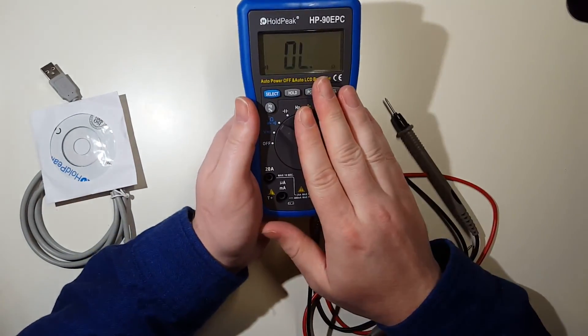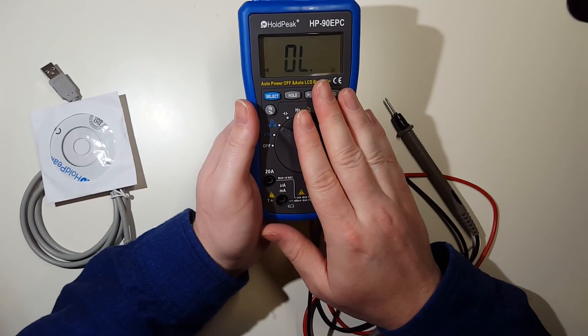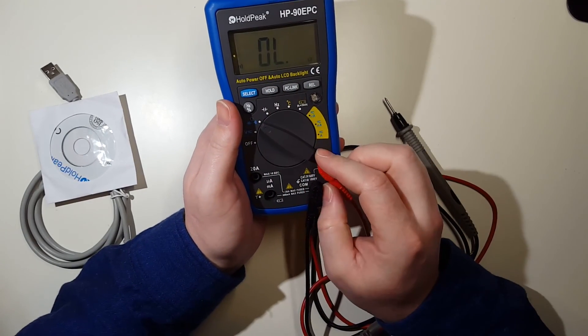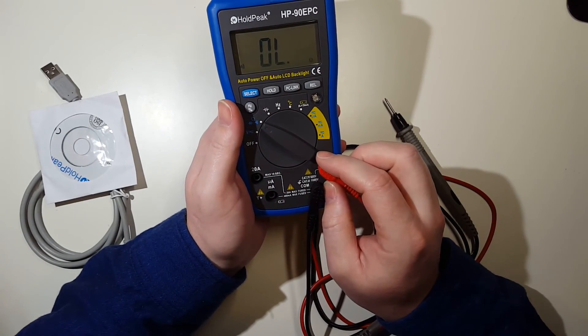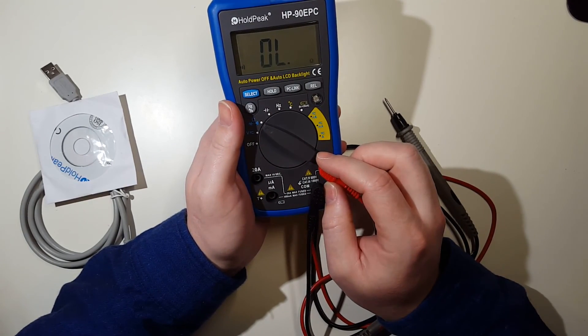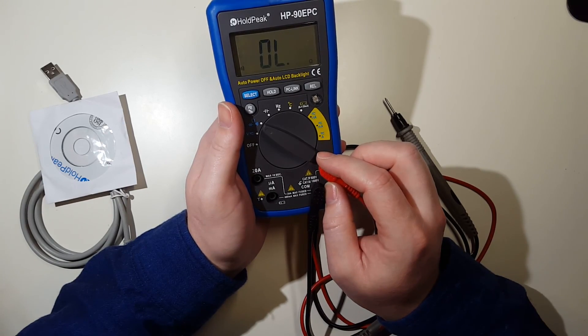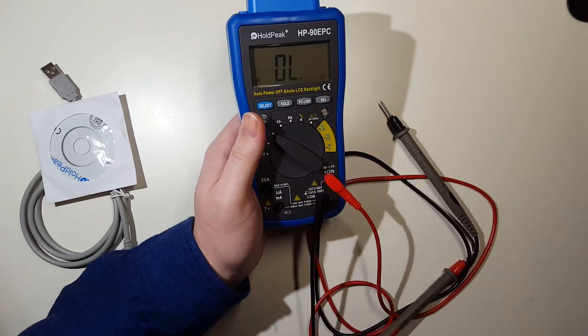So that was just a quick look at the HoldPeak digital multimeter. If you have any questions about it, leave them in the comments. Otherwise, thanks for watching.